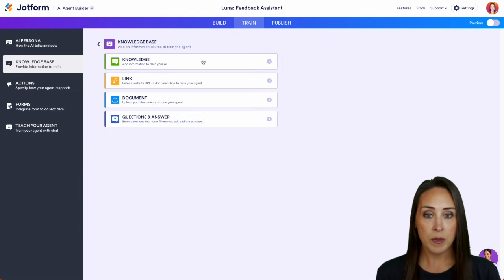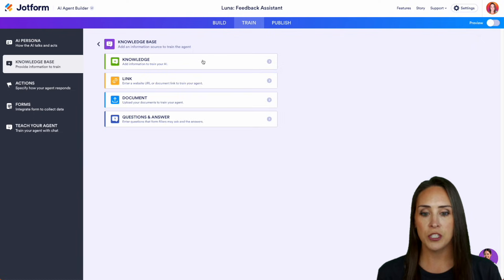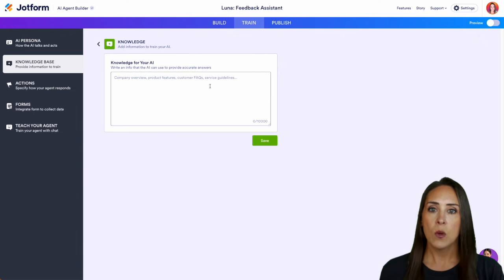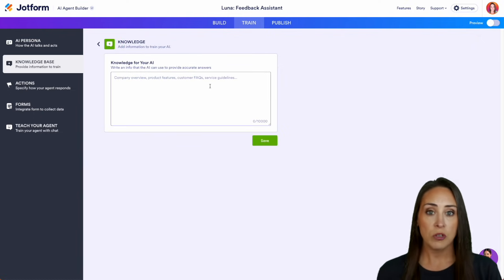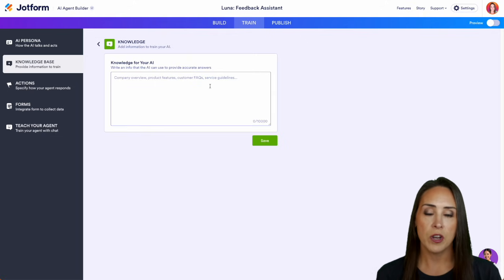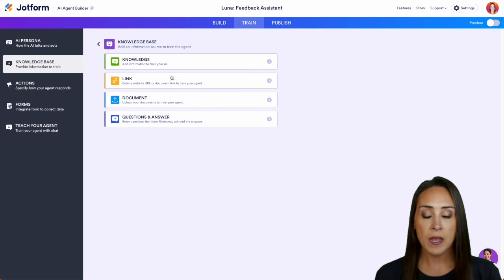If we click on this, we can copy and paste from different resources, or just literally type in the knowledge that we want our AI to use.